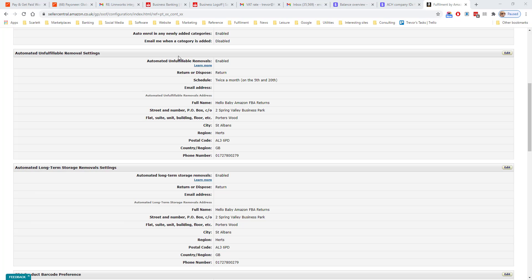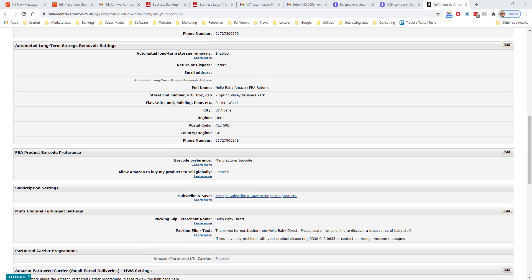Unfulfillable removals is when you have a return which cannot be sent out or something damaged in the warehouse. You can choose to have it returned or disposed, and you set the return address and schedule.